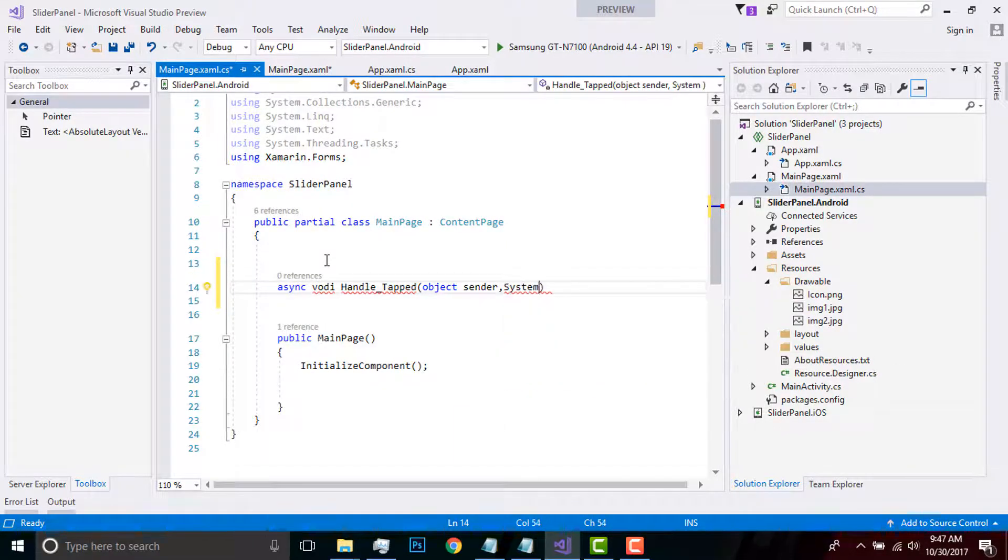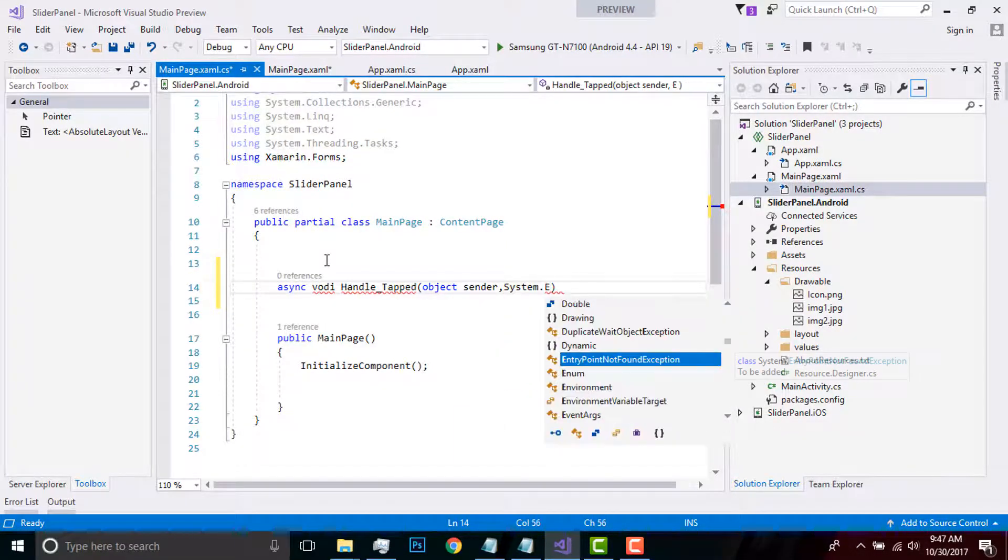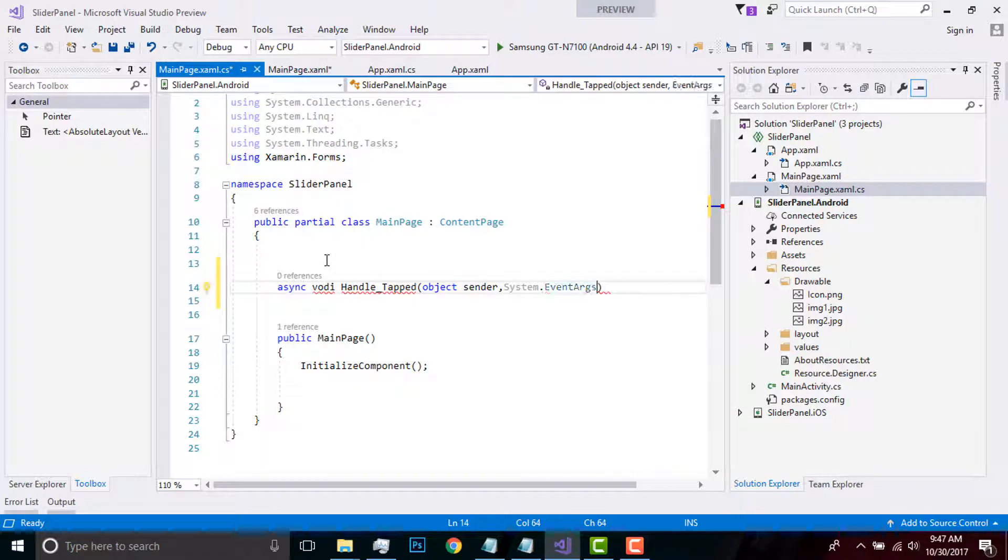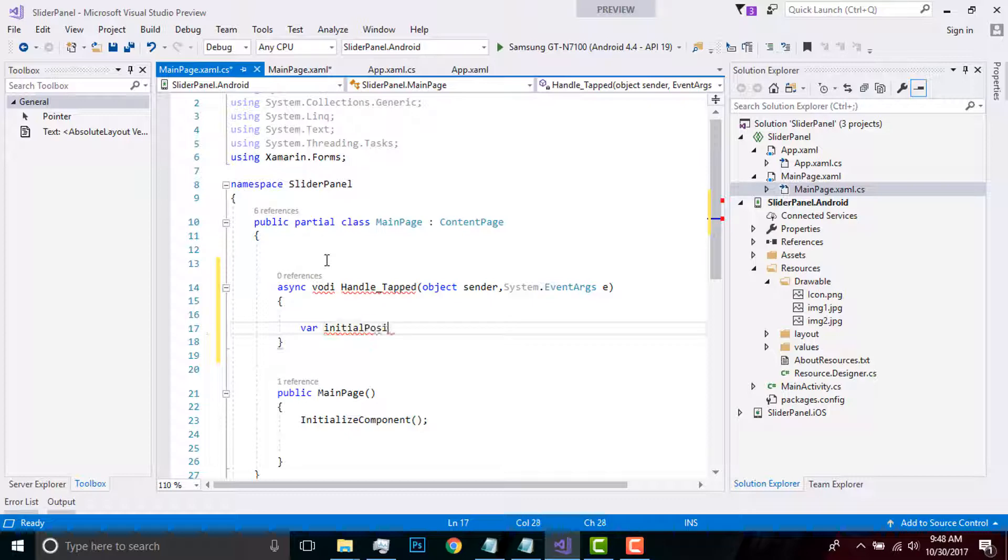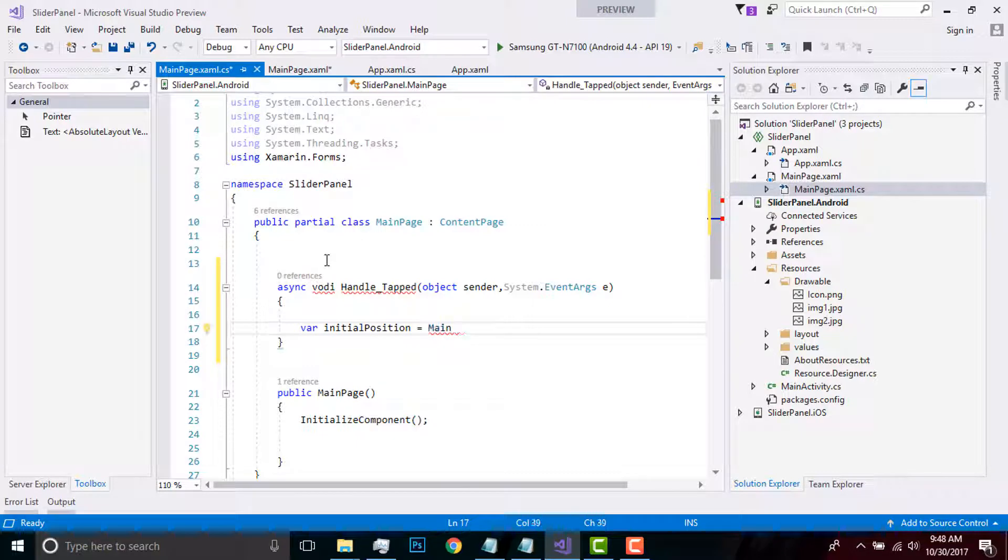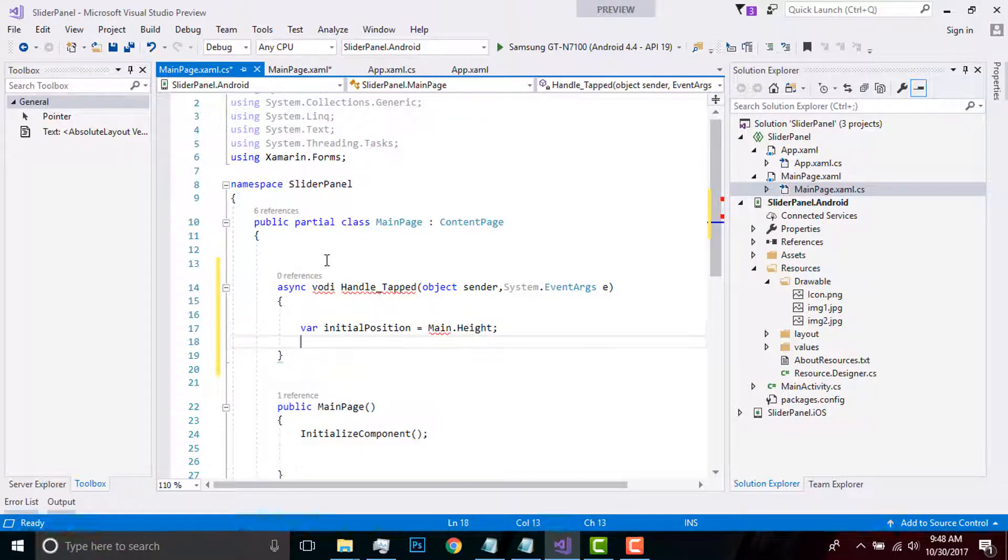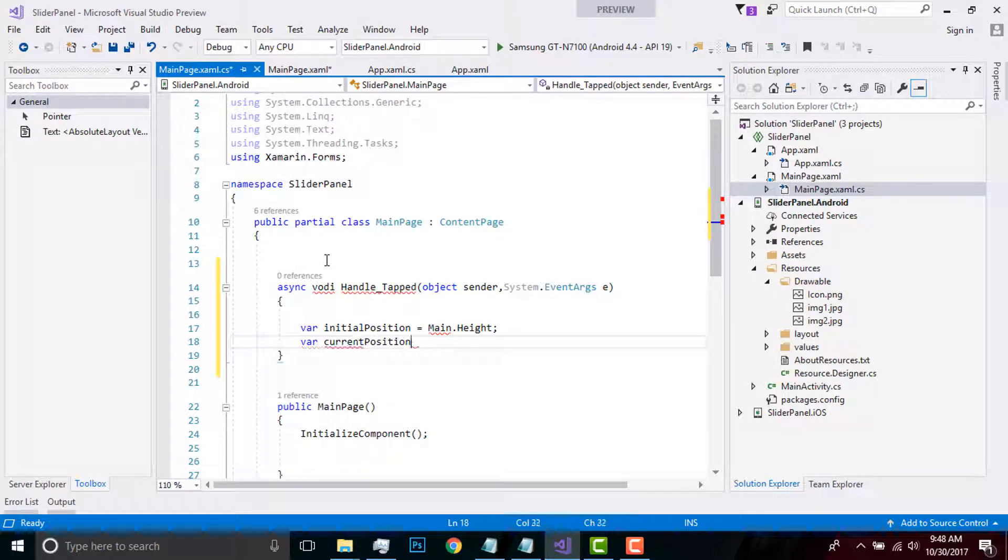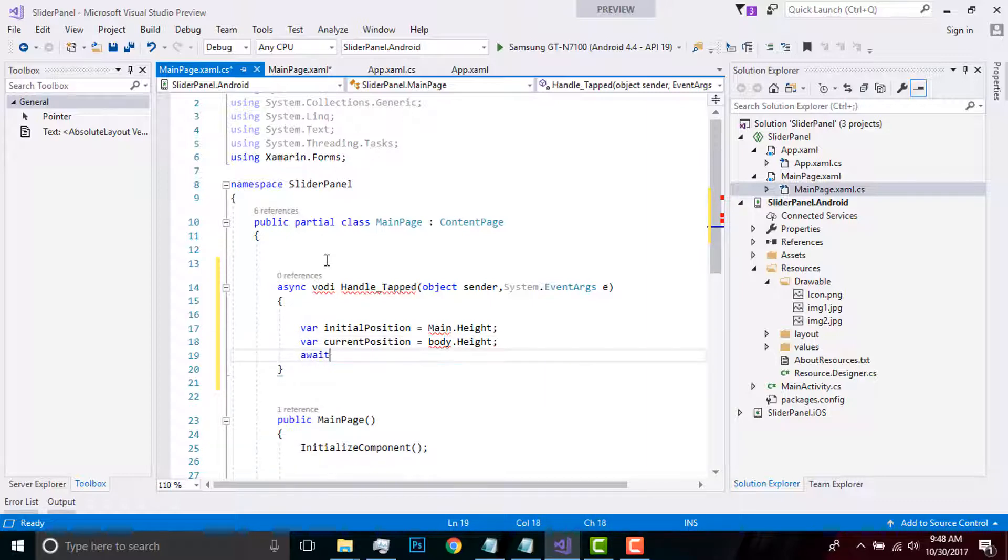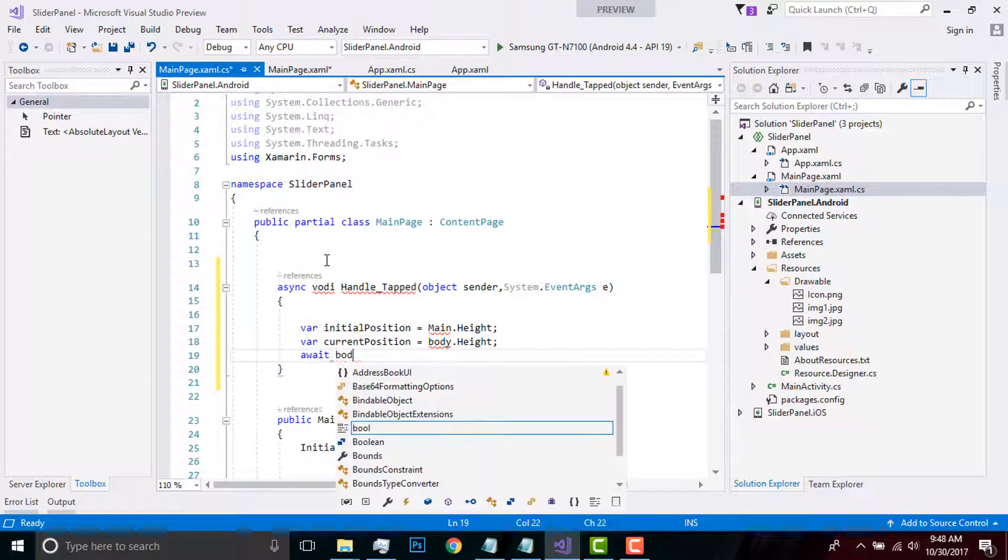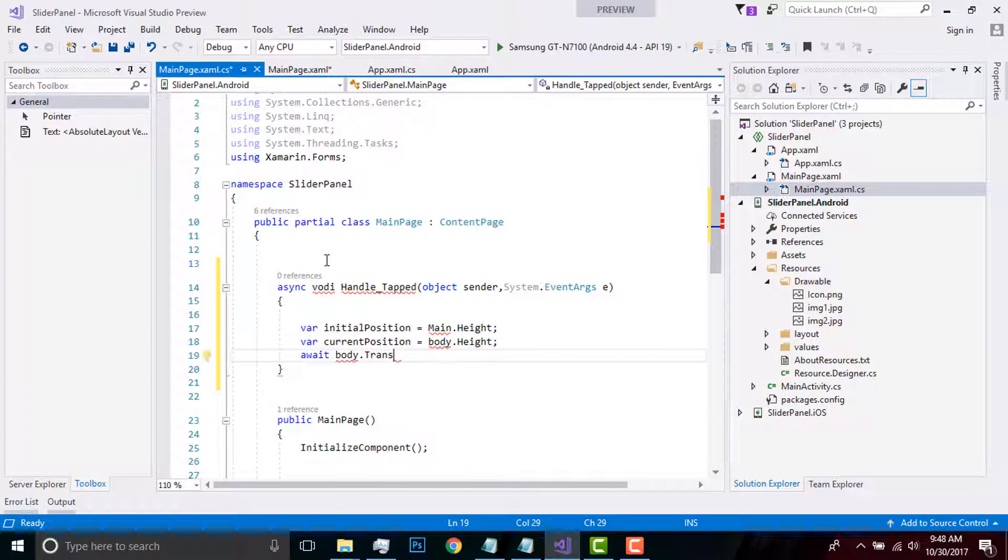Let us create initial position from our main page. Main, as I have already given, is my absolute layout indication. Then current position as body.Height. Then await body, then I have to translate to zero as my initial position minus my current position.